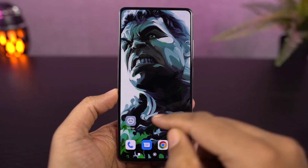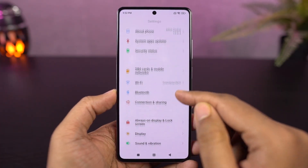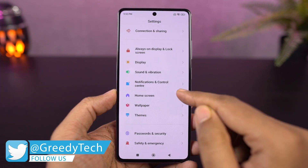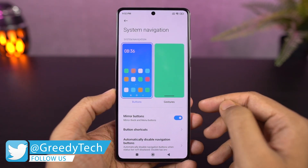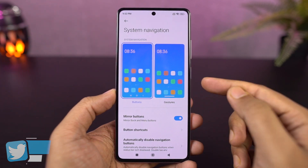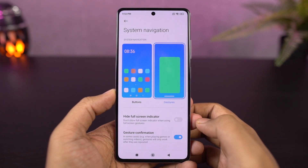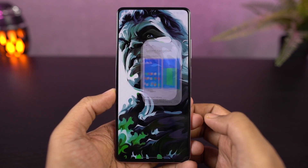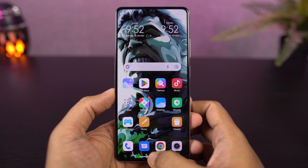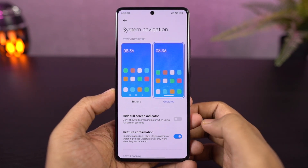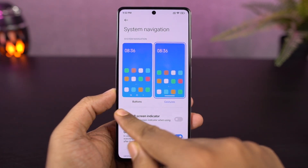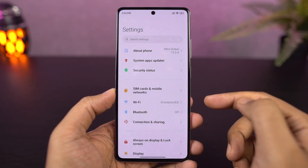First, I will cover navigation gestures. By default, my phone has a regular 3-button navigation. I will switch to navigation gestures. Once I have full-screen gestures enabled, I will use the home screen and the recent apps page. Normally, there are 3 gestures on Android phones. If you have any extra gestures in Xiaomi phones, I will switch to a previous application using a swipe-and-hold gesture.